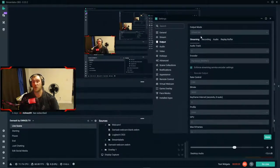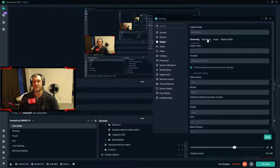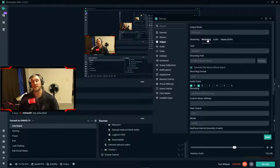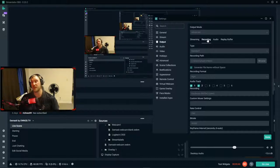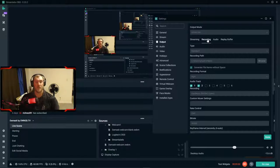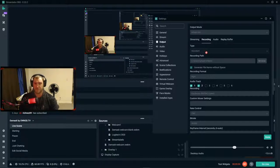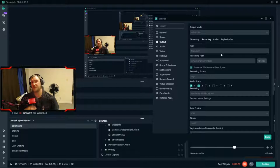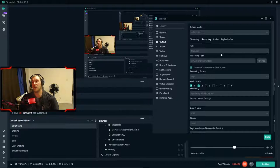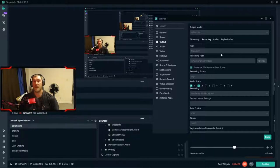I'll drag this over to the right side of the screen so you can see what I'm doing. For recording settings, you want to set it to Advanced Mode. Now on the Recording Settings tab, these are the settings I use for all my recordings — walkthroughs, tutorials, reaction videos, anything. The first thing to look at is Type — you want it set to Standard. Standard will work perfectly and keeps everything relatively simple.